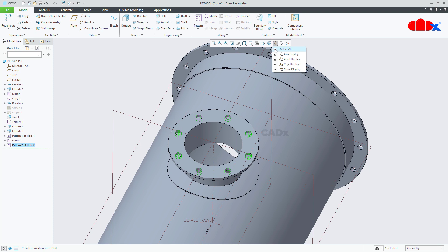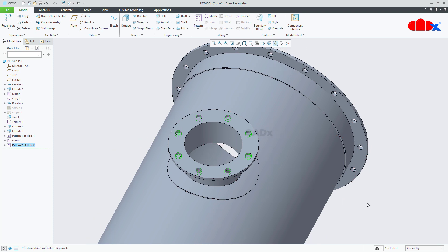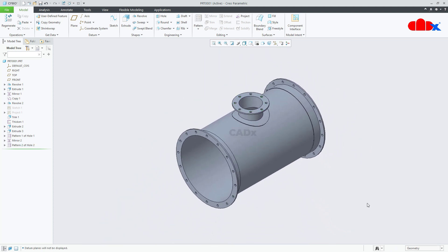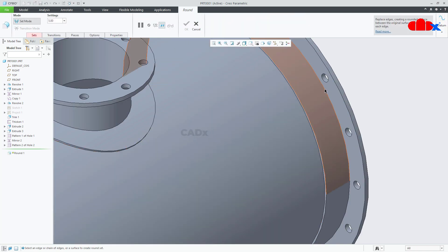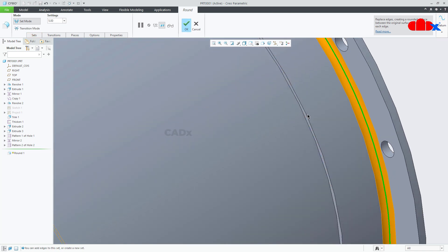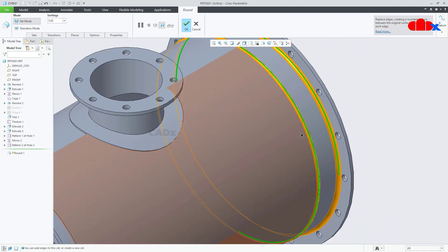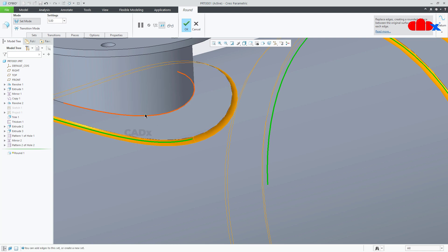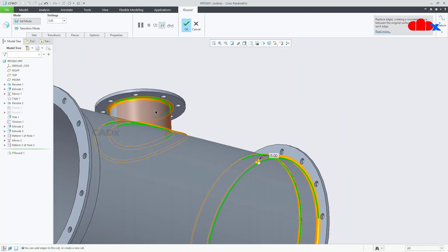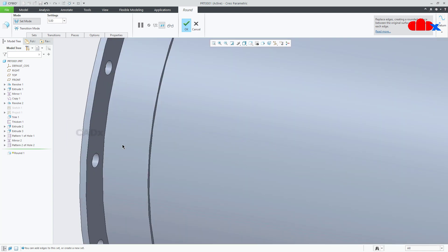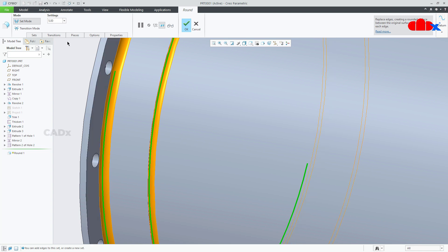Switch off all your datums. Now your part is almost done — just add a couple of rounds. Add round here, hold the Control key and select this edge, then this edge, this one, this one, then here and here. This is 2, say ok.